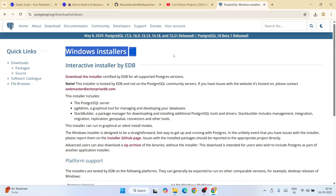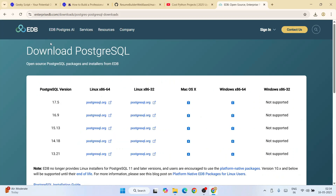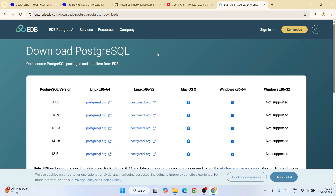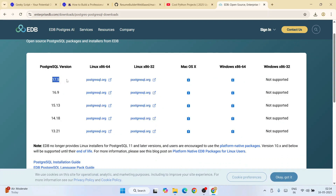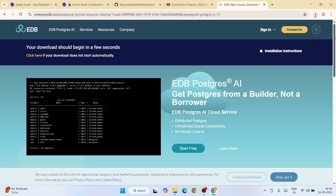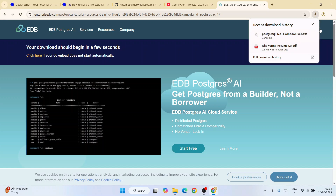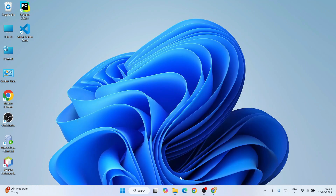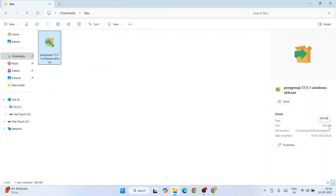Clicking the Windows icon shows the Windows installer page. Click on 'Download the installer', which redirects to the download PostgreSQL page where all versions are available. We're going to download the latest one, version 17.5. Click the download link for Windows and it will immediately start downloading. The file size is 340 MB. I've already downloaded it, so you can see it in the download directory.